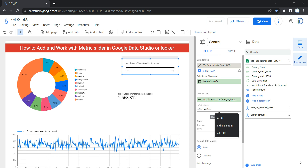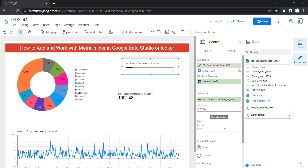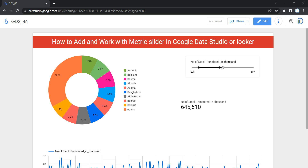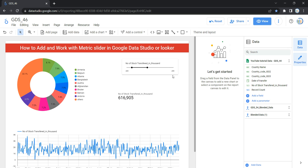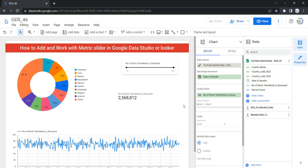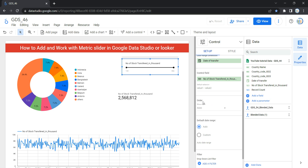Within the Default Selection, you can specify a range to filter your data across the entire dashboard. For example, if I want to show data from 200 to 500, I can enter that range and the Looker dashboard will automatically set the slider to that range. This way you can define a default range that users see when they open the dashboard. Let's remove this default range to show all data. Moving ahead, we have the Order option.